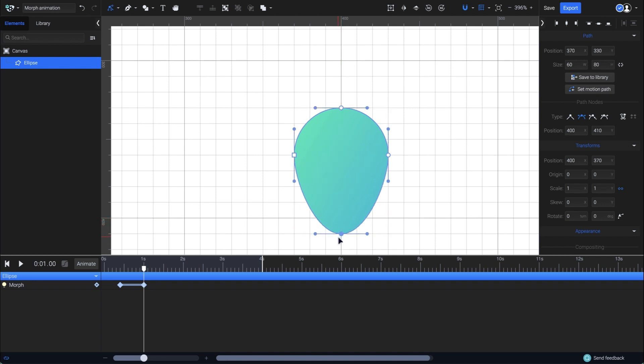Of course, I need this to be pointy and sharp instead of curved. For that, I'll simply change the node type from here, where I'm choosing the first node type, straight.